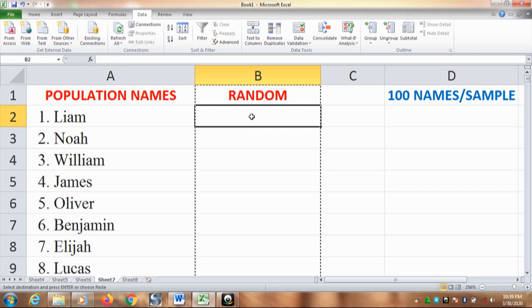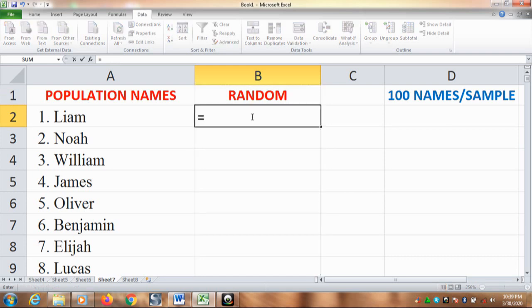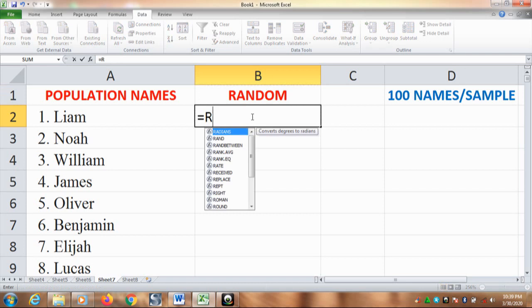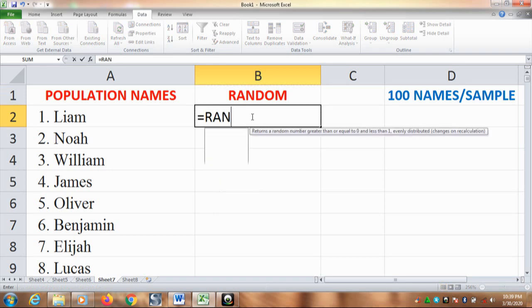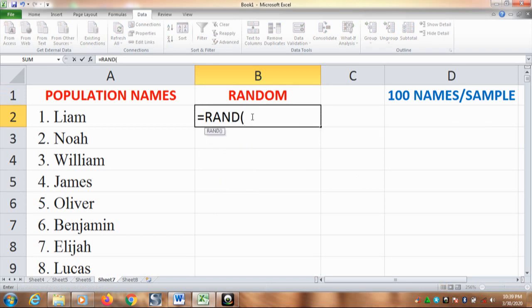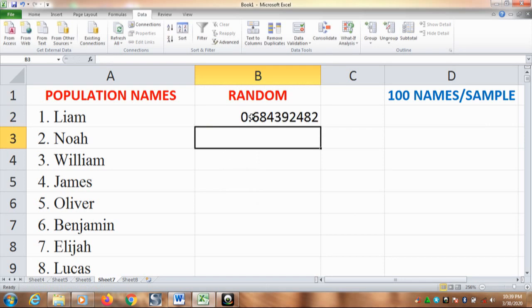Then, type equal R-A-N-D, open and close bracket. After that, click enter.